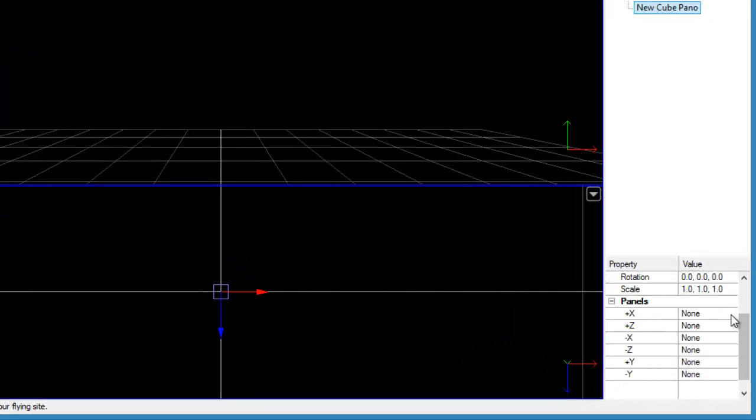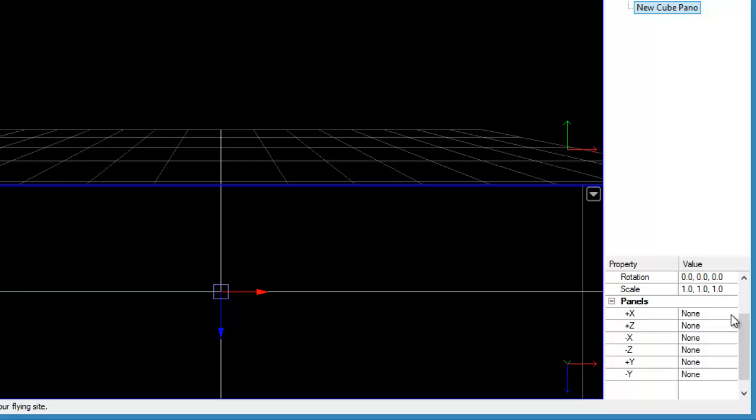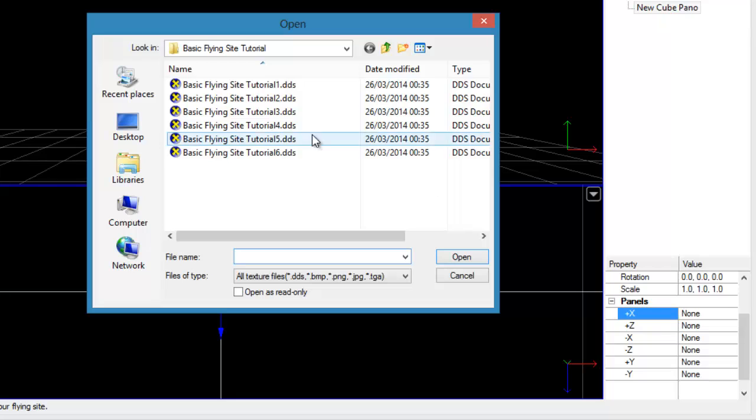Click on the small button to the right of each cubic face to open the Open Image menu. One by one, select each of the tutorial images that you downloaded from our website, then Open. The link to these files is in the description of this video.